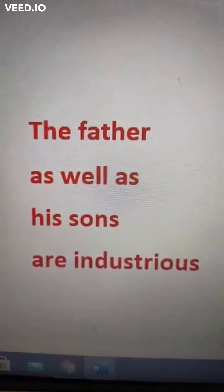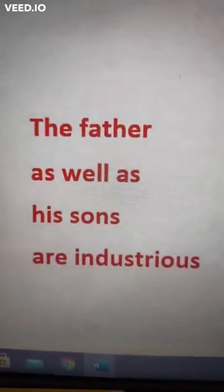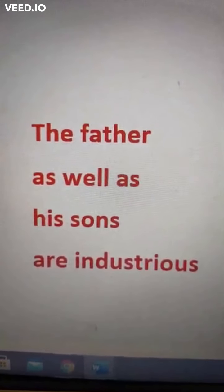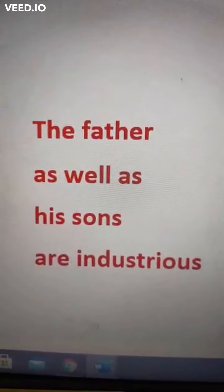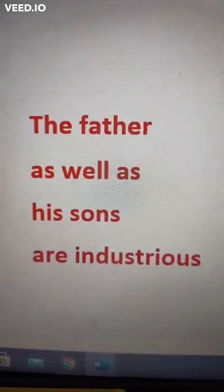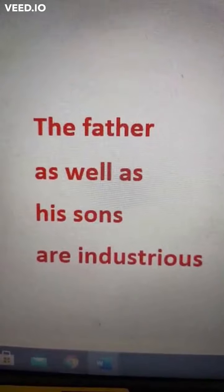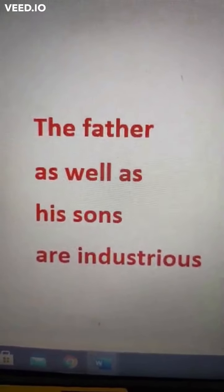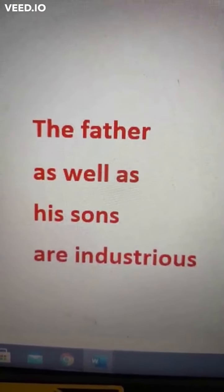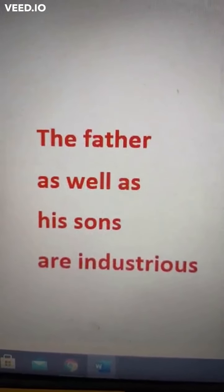Here the two nouns 'father' and 'his sons' are joined by 'as well as'. The rule regarding 'as well as' is: if two nouns are joined by 'as well as', the verb follows the first subject. The first subject is 'the father', which is singular. So in place of 'are', we have to write 'is': The father as well as his sons is industrious. In case of 'as well as', the verb should agree with the first subject.